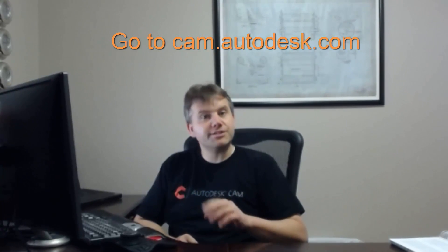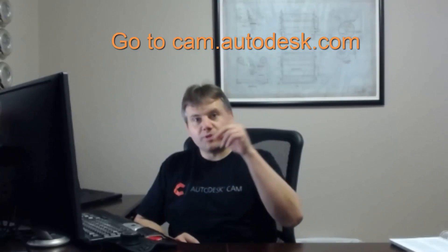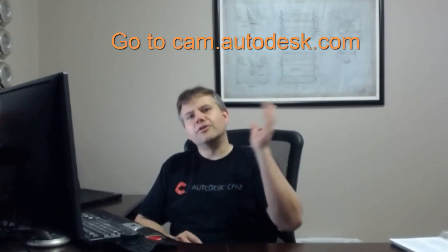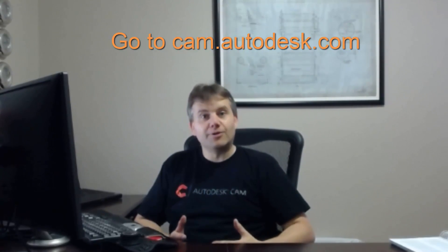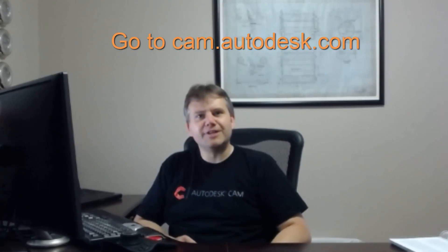So if you haven't heard of that, you can go to cam.autodesk.com, should be a link right up here, and you can go and download this and, of course, return to this video.